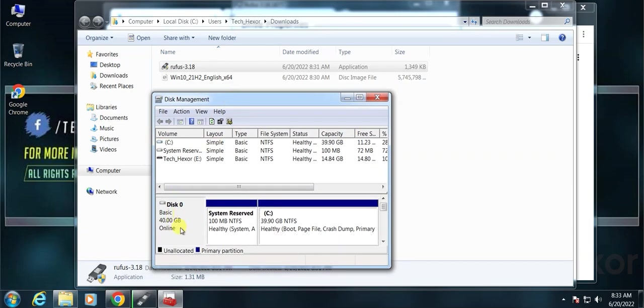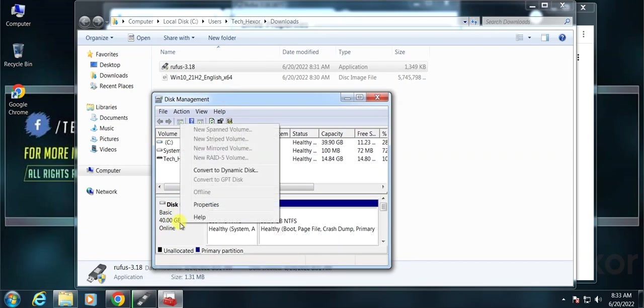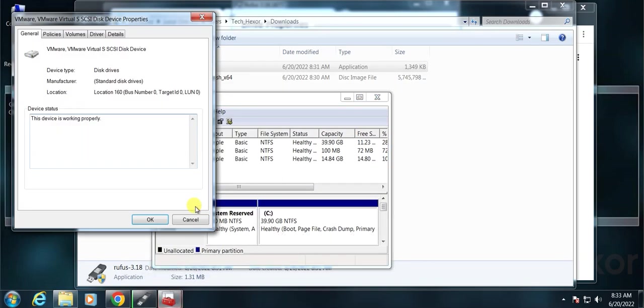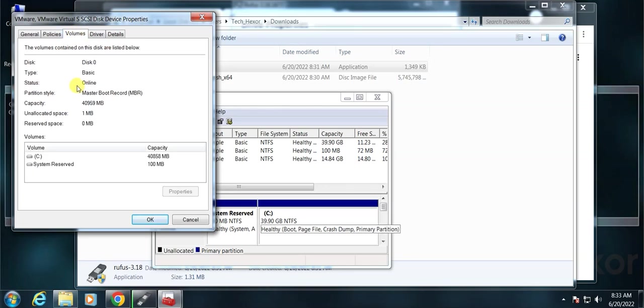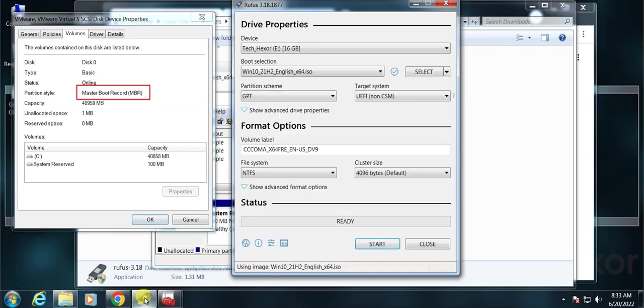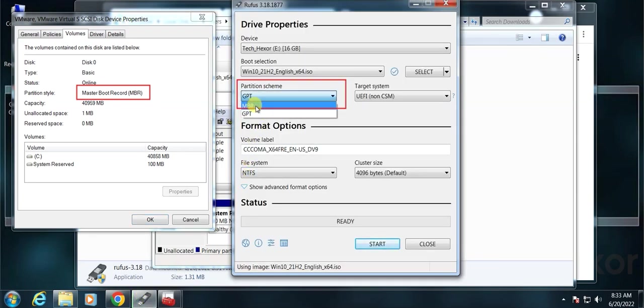Then right-click on your main hard disk and select properties. Click the volume tab. Here you can see it's saying MBR. Select MBR from Rufus partition schemes.